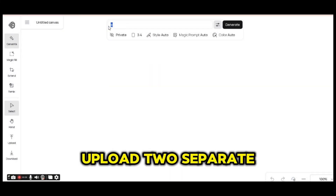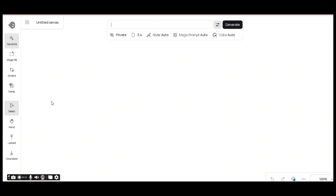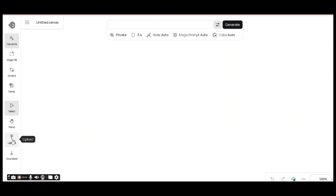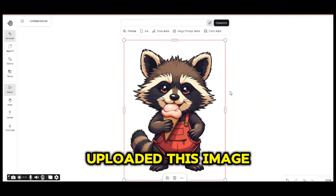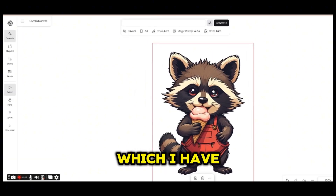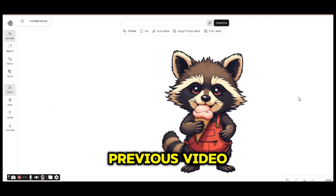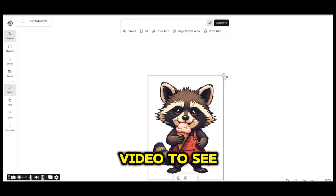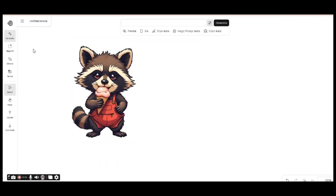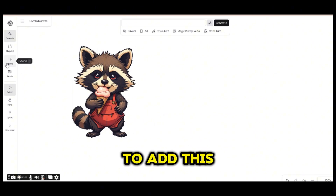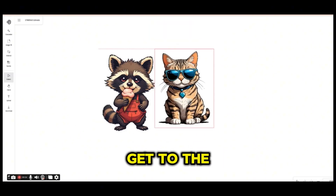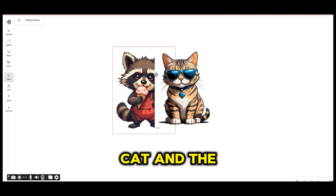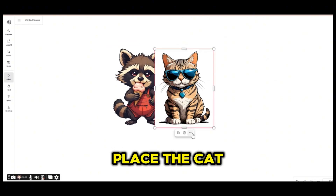This time we are going to try to upload two separate images and combine them together. I've uploaded an image which I generated in my previous video — you can go back to that video to see how I generated it — and I'm going to add a cat to the design, so we'll have a cat and a raccoon together.